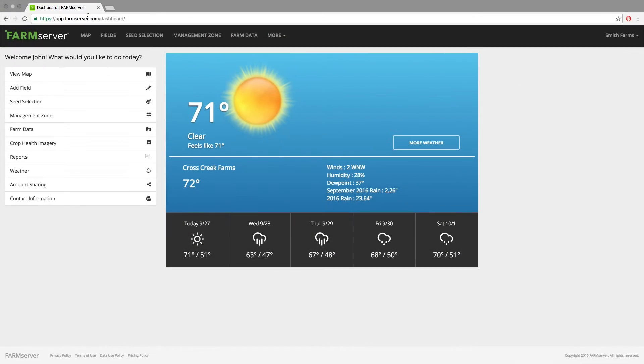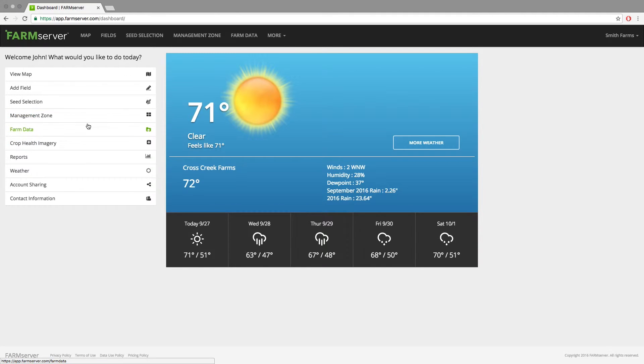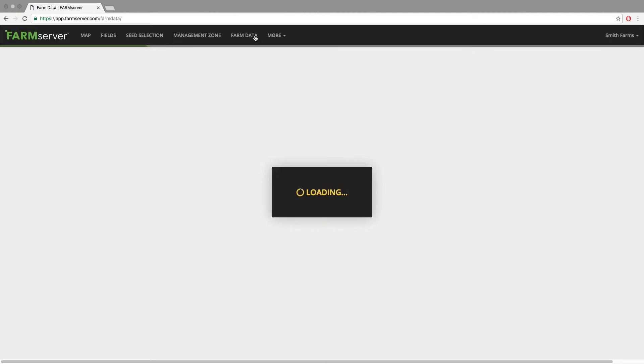Once this is done, you are ready to upload your data into FarmServer. To do this, you can either click 'Farm Data' on the left of the dashboard or click 'Farm Data' at the top of the page.